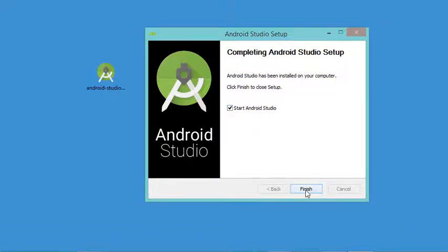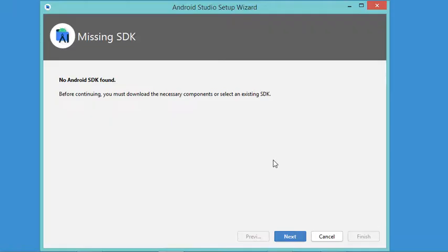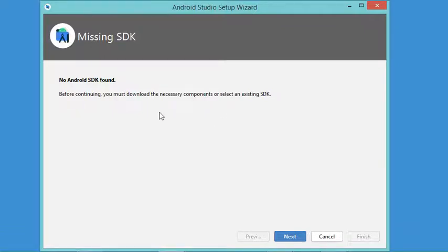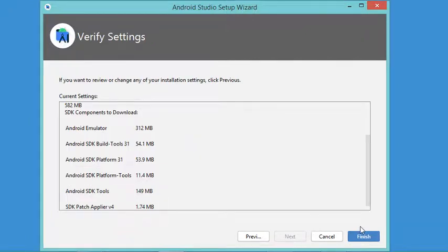If we want to start Android Studio, we can check this box then click Finish. In this window it is mentioned that there is no SDK installed, so it is necessary to install an SDK. We need to be connected to the internet to allow Android Studio to download the SDK. Let's click Next, and it will be installed at the default location, so let's click Next then Finish.